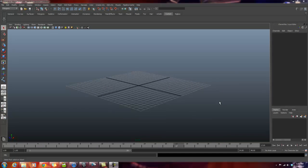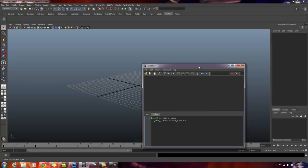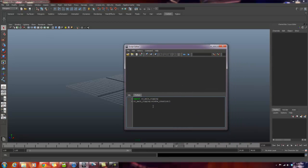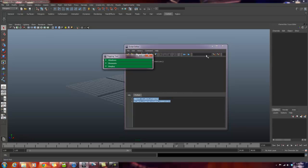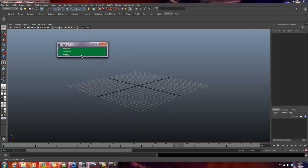First thing: executing the script. I'm going to come down to the script editor and click on the button to bring up the window. I want to make sure that I'm on a Python tab since this is a Python script. I want to type in 'import' followed by the script name — 'rr_main_rigging'. On the line directly below that, retype the script name followed by '.window_creation()'. If I highlight those two lines and hit the execute button, it pops up the interface. I'm going to close out the script editor so we can focus on the toolset.